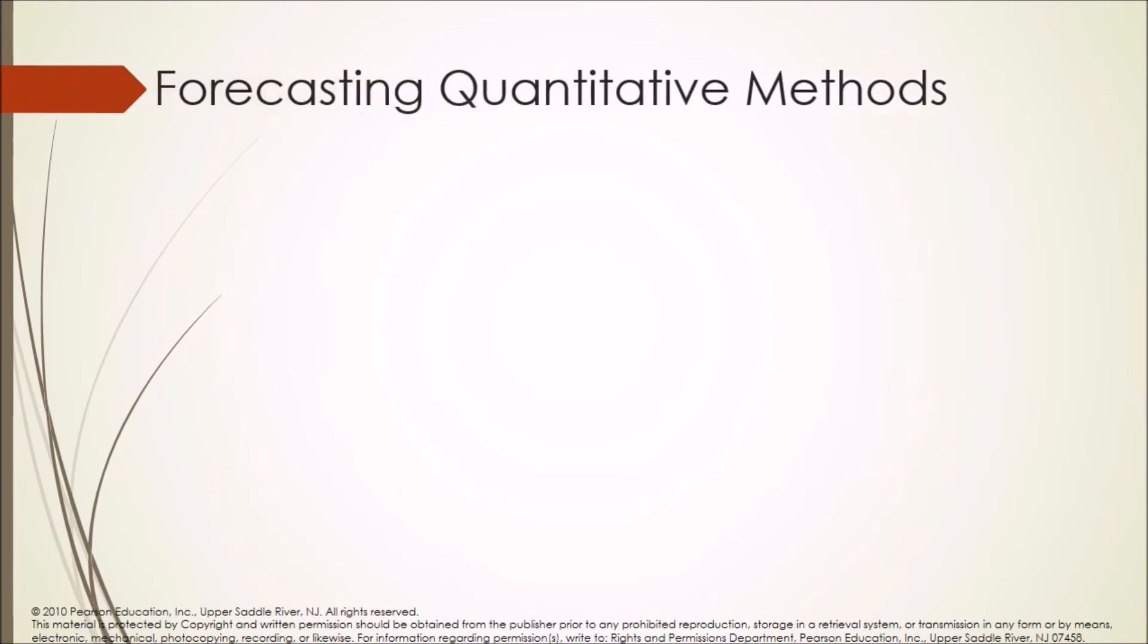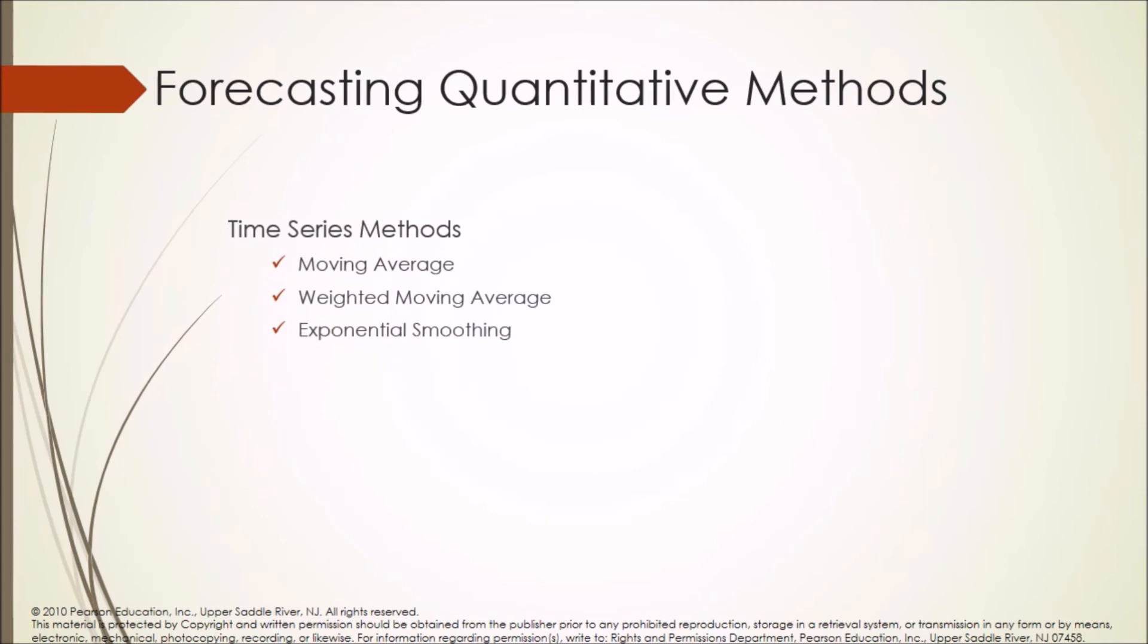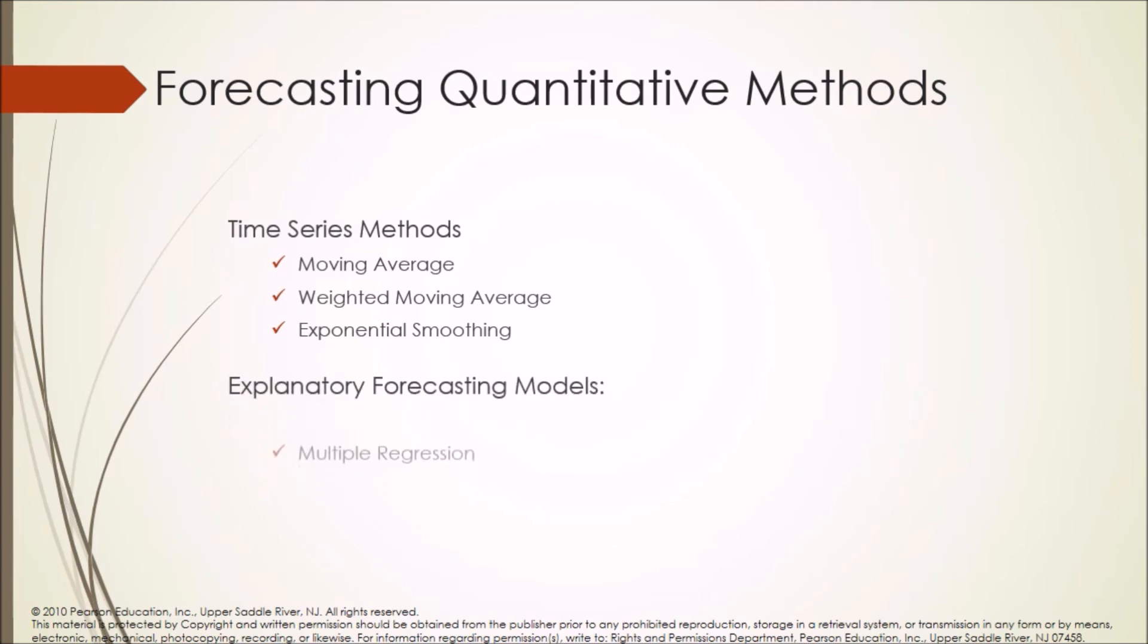Forecasting quantitative methods include: Time series methods - moving average, weighted moving average, exponential smoothing; and Explanatory forecasting models - multiple regression.